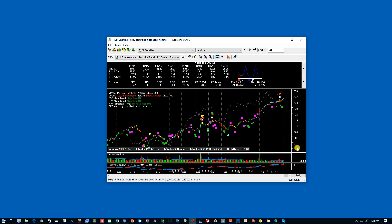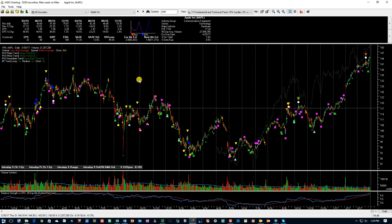I'm going to begin with the charting module, since the chart pops up when you install HGSI. I'll make it full screen and point out a few things. The fundamental panel is at the top of the chart and includes revenue and earnings per share information with percentages for the last eight quarters. It also includes what we call a scorecard: the earnings per share rank, RS rank or relative strength rank, group rank, and the three of those combined give us a number called the ERG — a total of these three numbers.